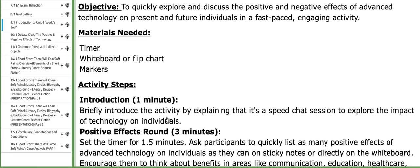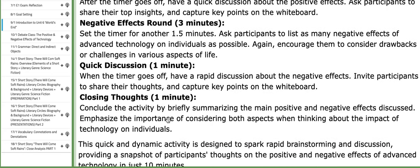In this interactive activity, you will explore and discuss the positive and negative effects of advanced technology on present and future individuals in a fast-paced, engaging activity.